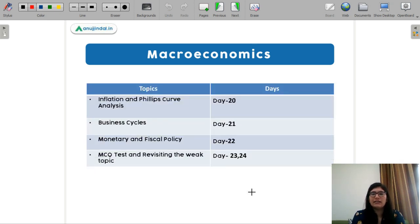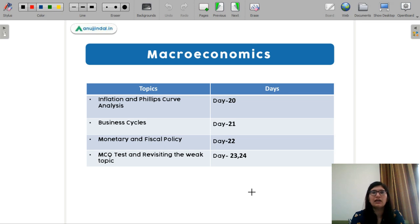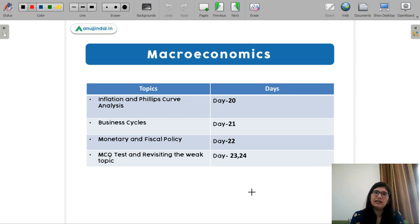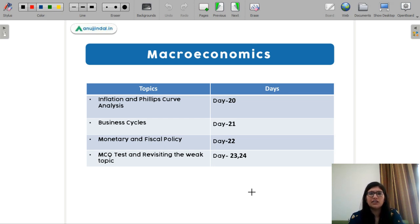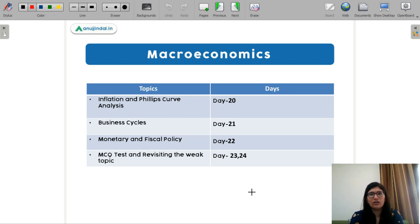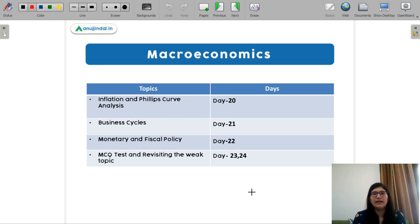Next is inflation and the Phillips curve — again, this is a relatively simple topic; you should know the Phillips curve. Next is monetary and fiscal policy. Either you can dedicate one day for this separately, or you can study it together with the IS-LM model. Either way, you need one day for this.